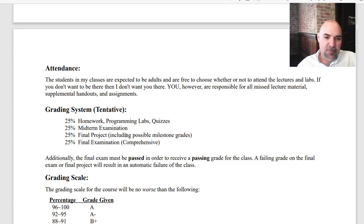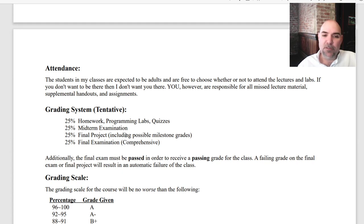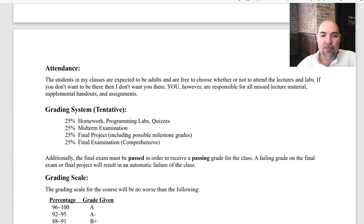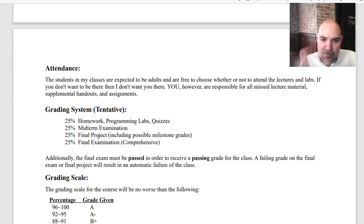The grading system for this class is 25% for each of homework, programming labs, and quizzes — that'll be more in the first half of the class. Then we'll have a midterm, and in the second half you'll do your final project which will include possible milestone grades. There'll be 25% for the final exam, which will be comprehensive covering everything we've done. I will also post some additional lecture videos during the final exam phase — those topics may be covered on the final exam.